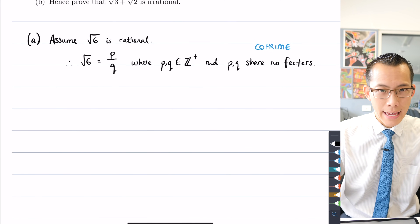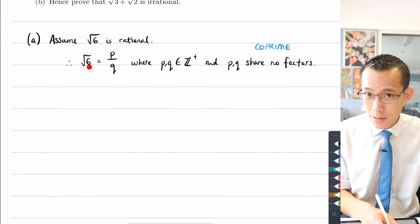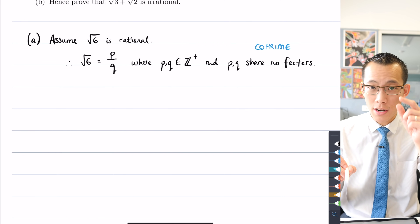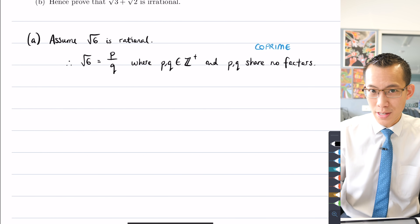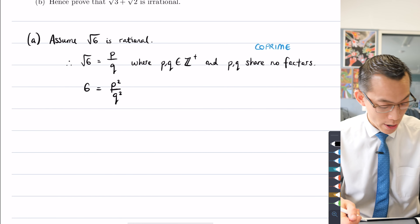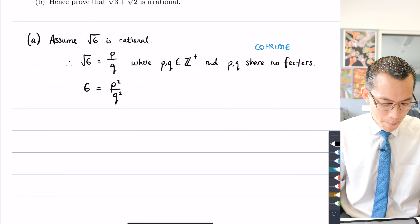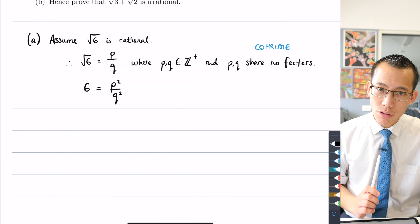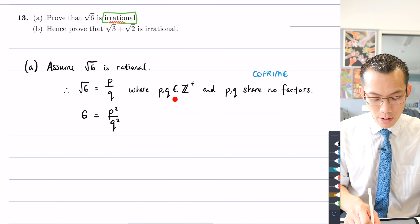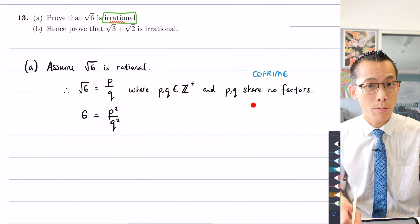First, I want to get rid of the square root of 6 — it's hard to work with alongside integers. To eliminate the square root, I'll square both sides, giving me 6 = p²/q². That's slightly better — everything is now in integer world. I need to reach a contradiction: perhaps showing p and q can't be whole numbers, or that they share a factor, which would contradict the coprime assumption.